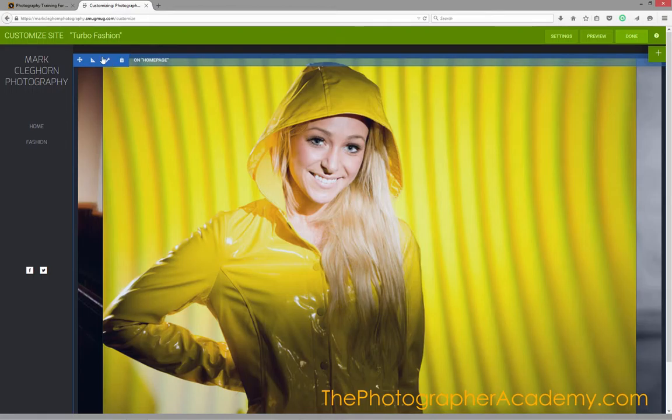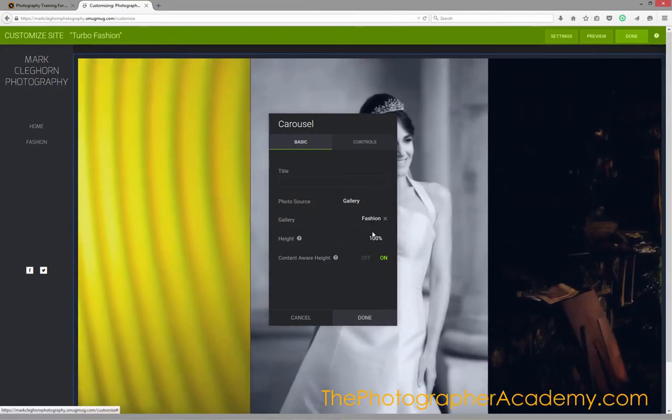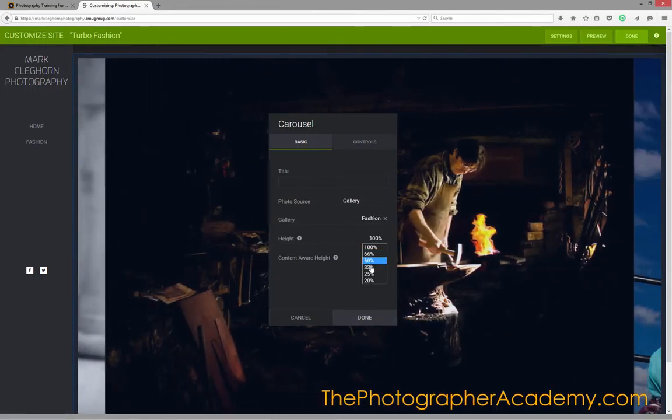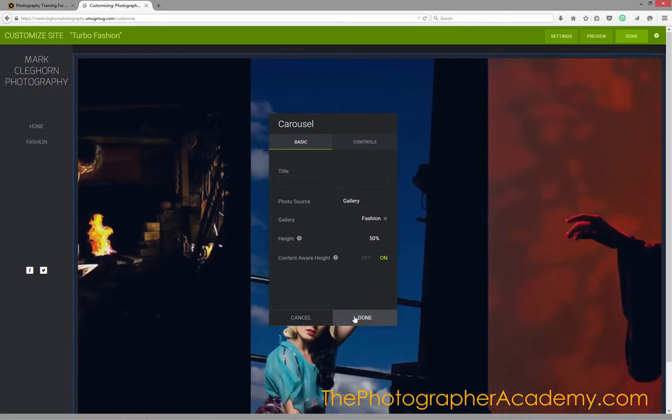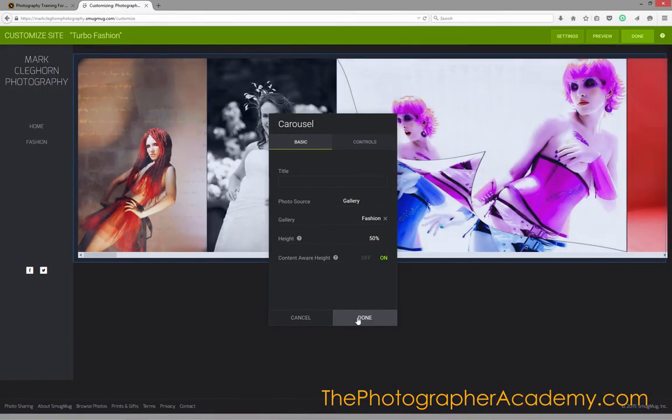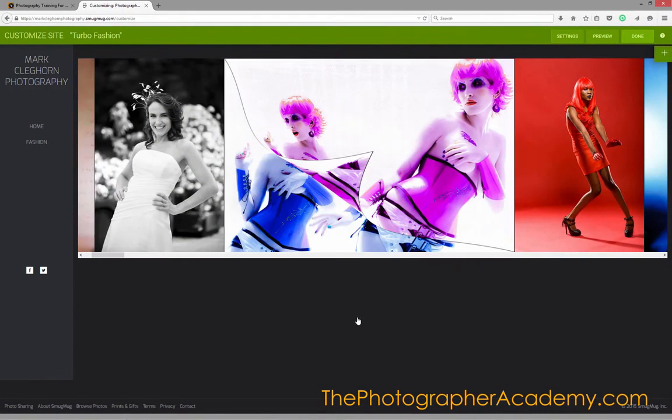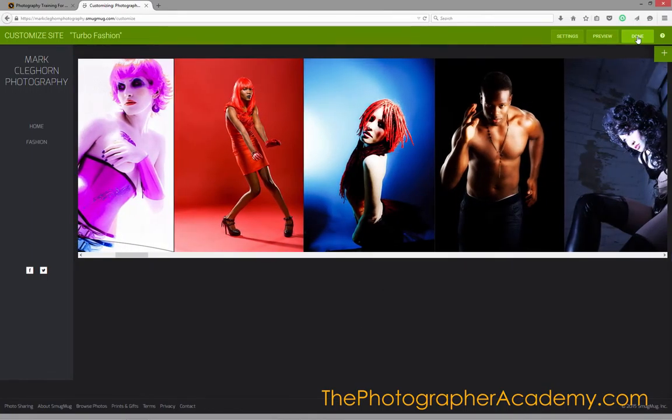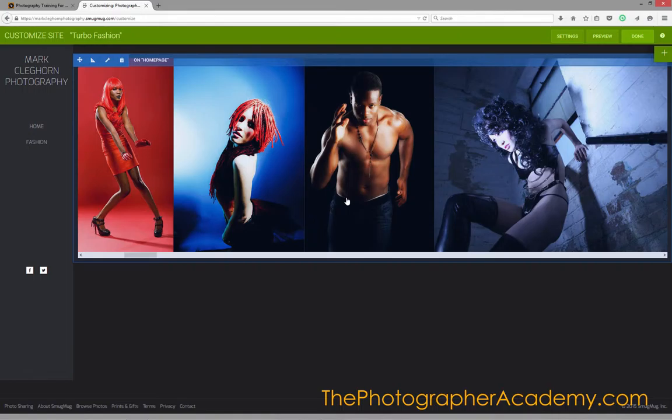I'm going to change these back to 50%. I can do any size I want, of course, but this gives me a great little start to the front page when somebody hits us. I'm going to click Done for now and press Publish. So that is the front page.